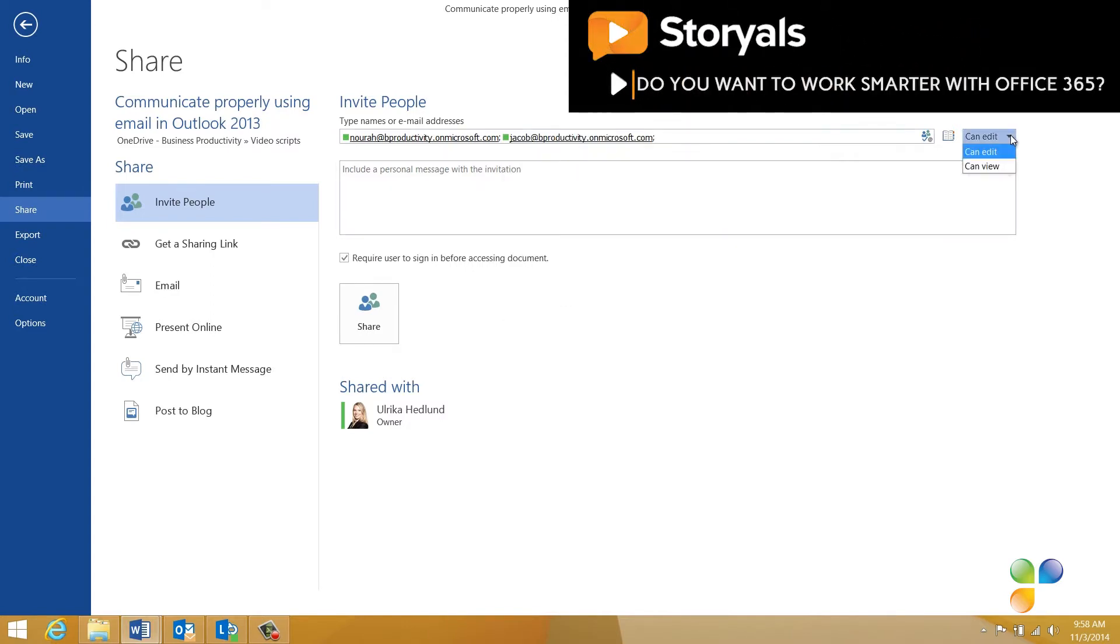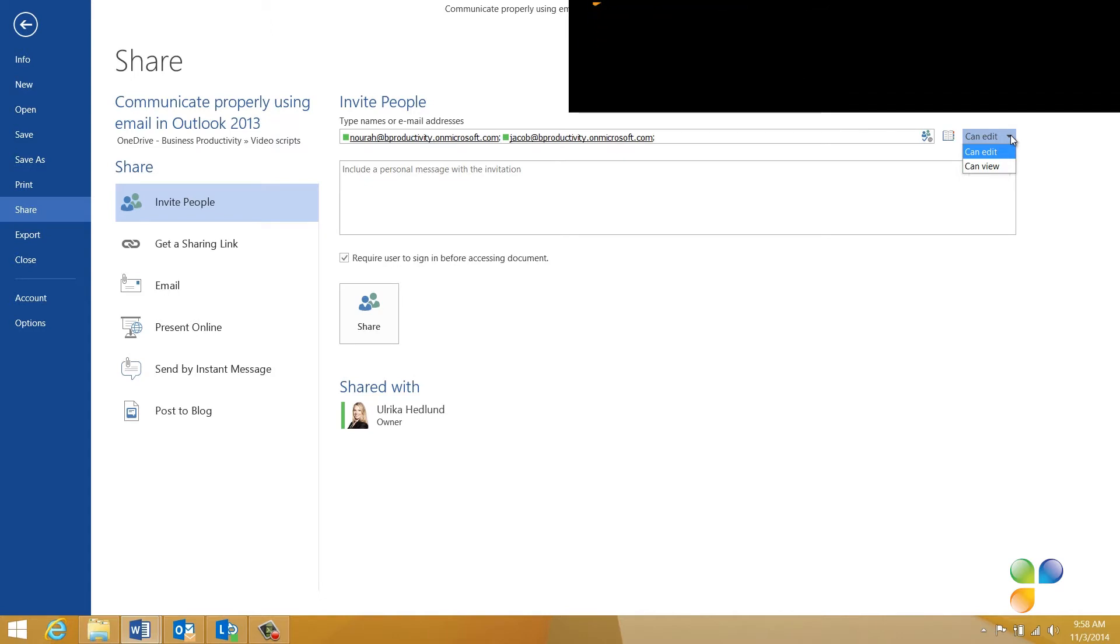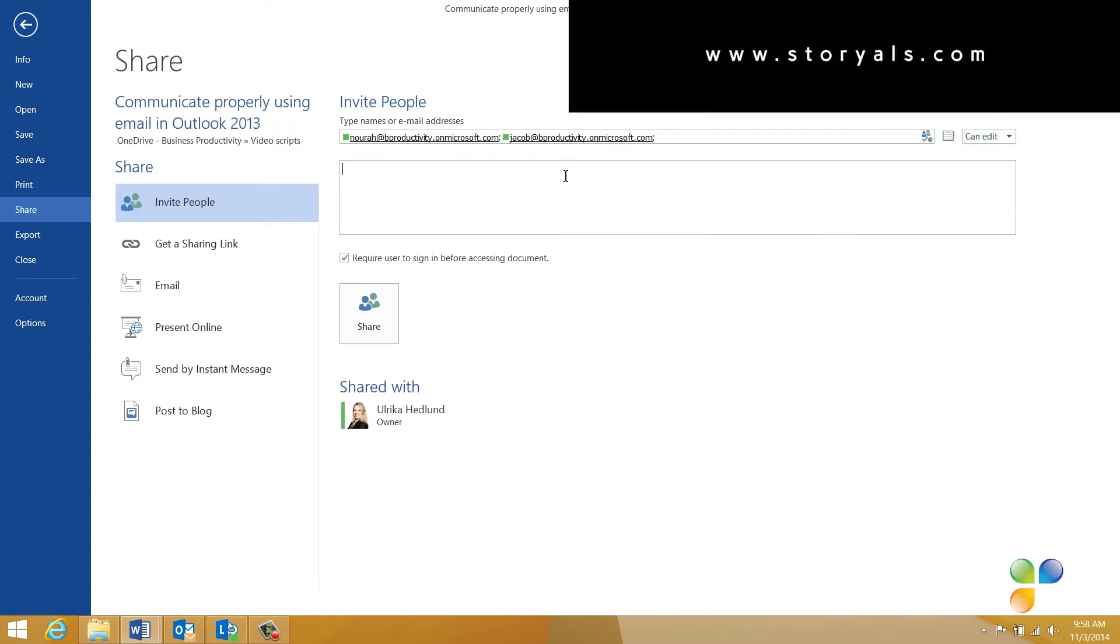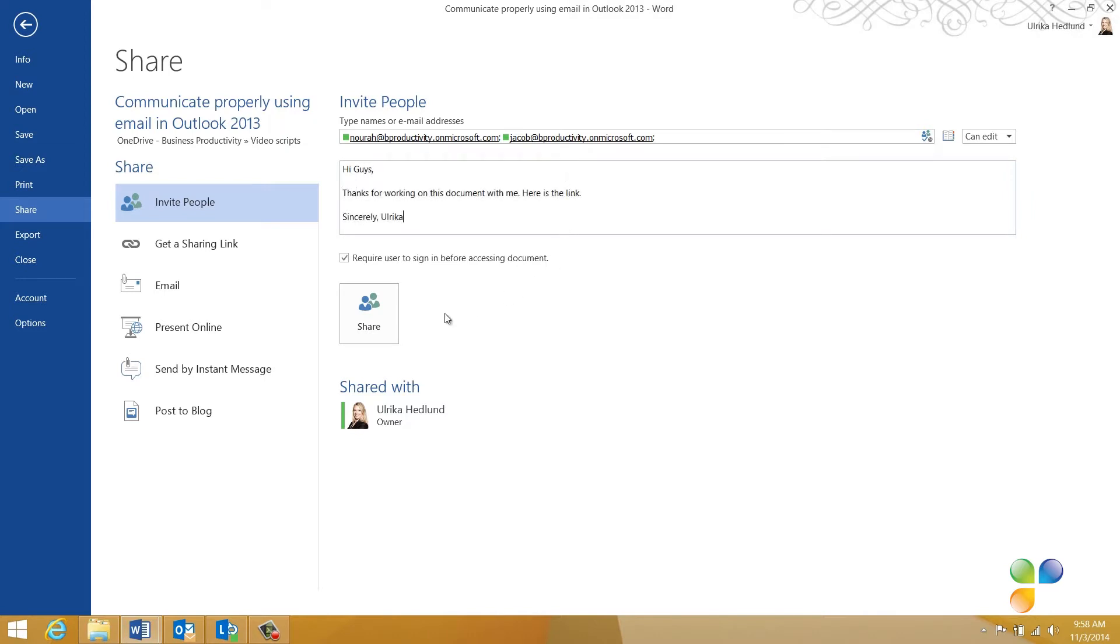You can decide if they should have read-only access or editing access. To co-author the document, they need to have editing rights, so leave the default which is can edit. Here I'll write a personalized message that will be included in the email. To start sharing, click Share.